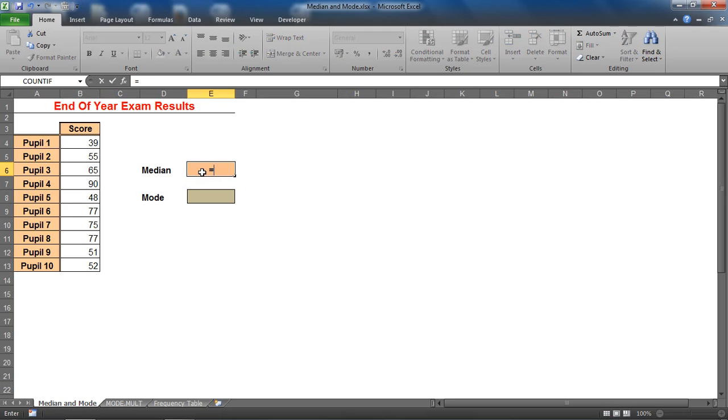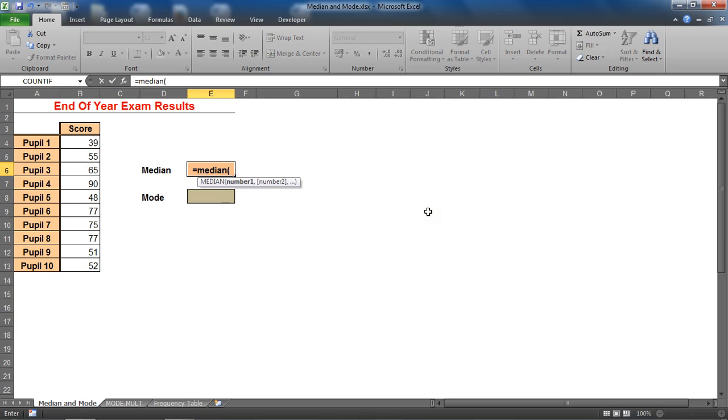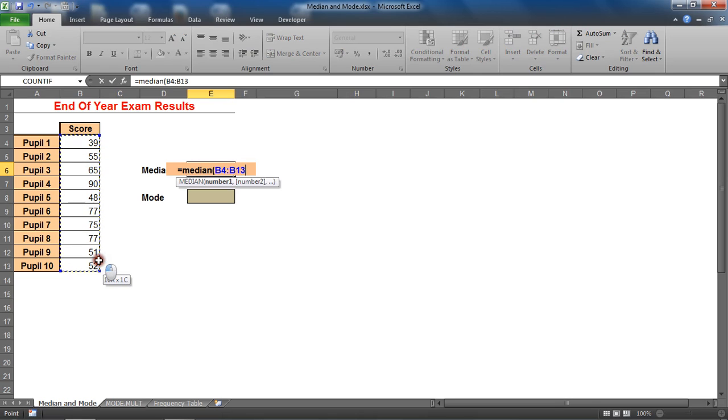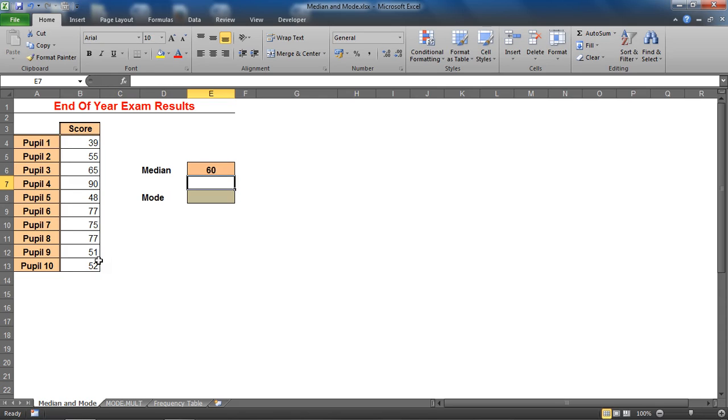But in Excel all we have to do is use a function called median, which returns the median or number in the middle of a set of given numbers. We'd write it like any function: equals median bracket, and we just supply the range of cells which to calculate, and this will give us the median value which in this example is 60.